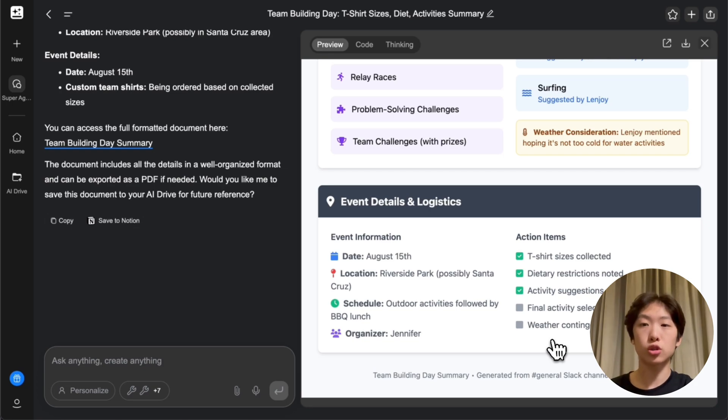And all of this was done super easily just by pulling real information from my Slack with just one prompt. Try it out for yourself today at Genspark.ai.